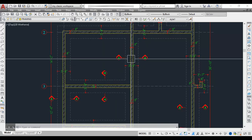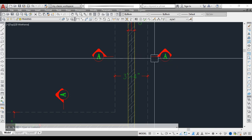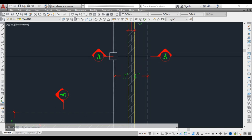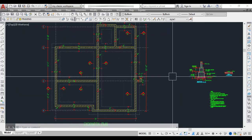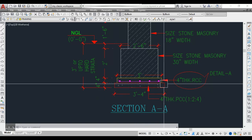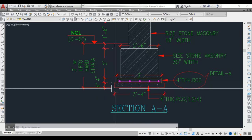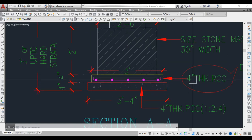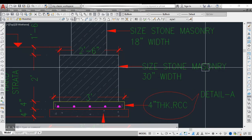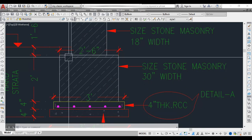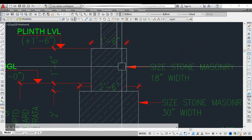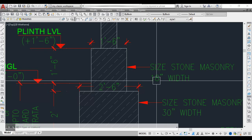Looking at the cross section details — Section AA — when we cut the section we see: a 3 feet 4 inch width of PCC at the excavation line, then 4 inch thick RCC, then size stone masonry of 30 inch width (2 feet 6 inches), and a second course of size stone masonry with 18 inch width.